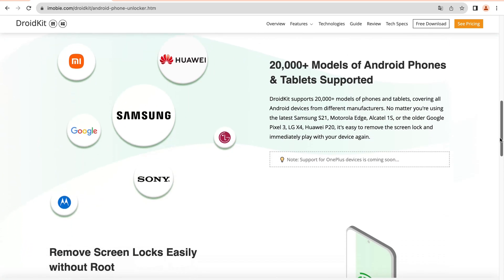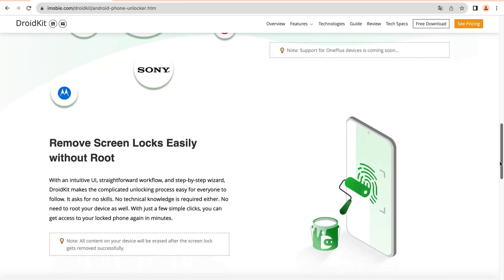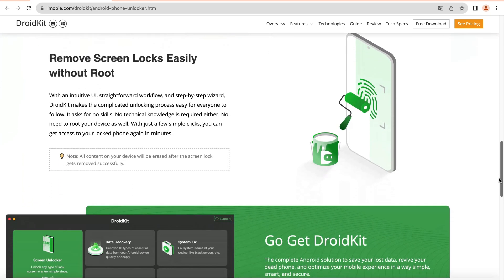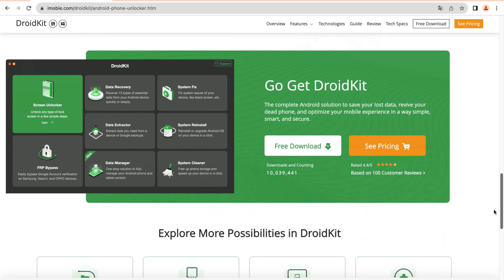What's more, DroidKit supports over 20,000 models of phones and tablets, covering all Android devices from different manufacturers. No root is needed, no tech knowledge is required, and you can unlock your phone in minutes with DroidKit.